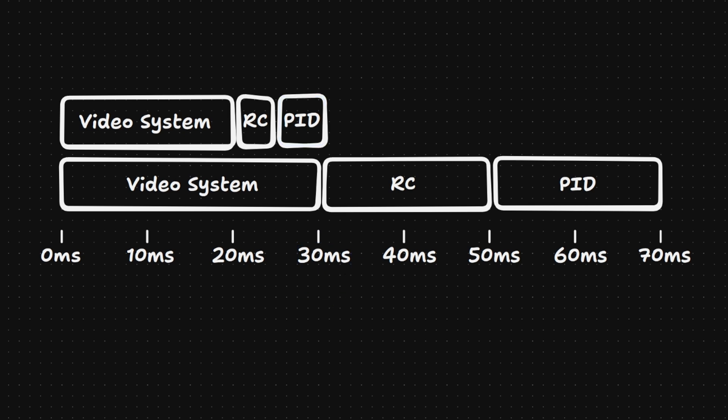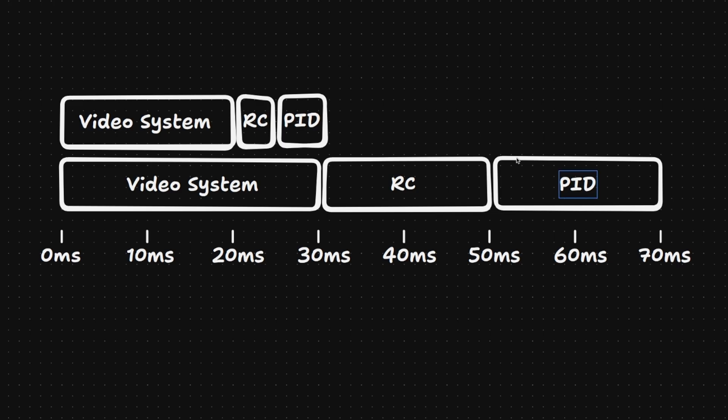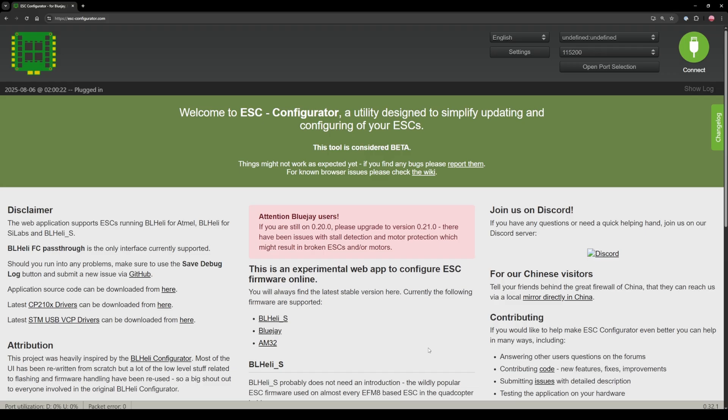And if you ever played an online competitive game before you know that going from 70 ping to 30 ping is a huge advantage and it's really no different in FPV as well. In this video I'm going to show you how to reduce your PID controller latency from this 20 milliseconds default to about five to seven milliseconds with very little effort. And if you follow the steps one by one it should take you no more than an hour to get to this point. Okay let's start.